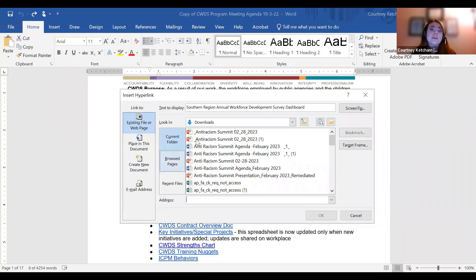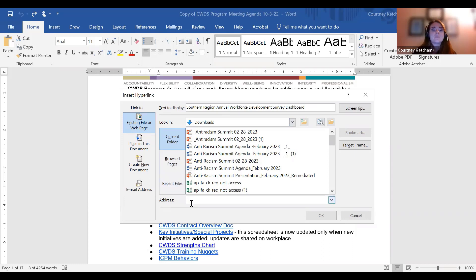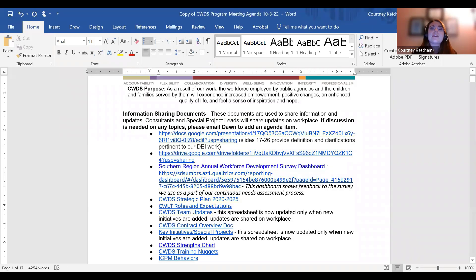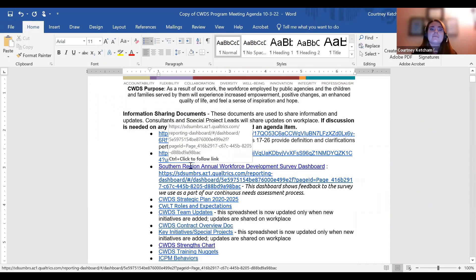I'm going to press Control and the letter K on my keyboard as my keyboard shortcut to get to the Insert Hyperlink window. In the Insert Hyperlink window, the top field 'Text to Display' is already showing my display text. The bottom 'Address' field isn't showing anything, so I'm going to paste in my hyperlink using my keyboard shortcut, then click OK. Now we have our display text hyperlink.